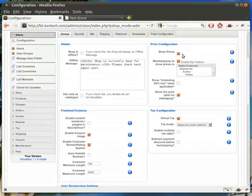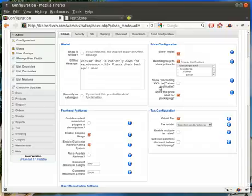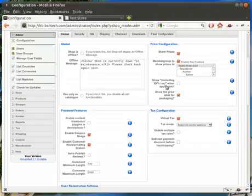Over here on this side, show prices — do you want to show the price of your item? In most cases, yes you do, so ensure that's selected. And member group to show prices to: public front end is by default, which means anybody and everybody that goes to your site will see the prices of your items. Show including XX percent tax when applicable — we usually always have this turned off, because otherwise individuals that may not be subject to tax, such as those out of your state, are going to see that, and it may drive them away if they think they're going to have to pay taxes.